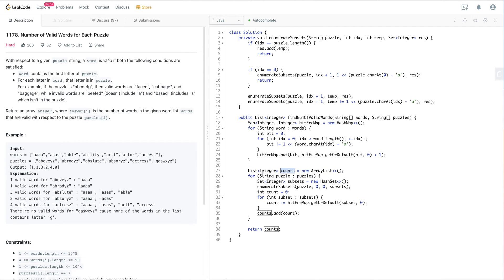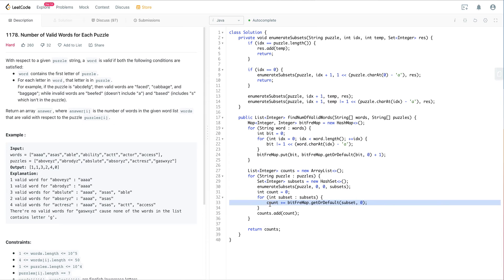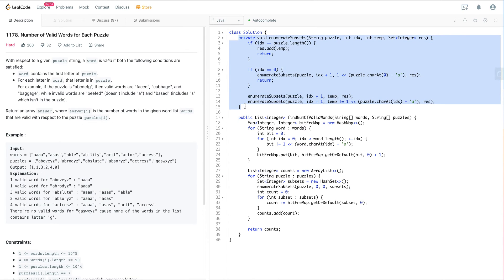After building the frequency map, we initialize a result counter array to be returned. Then for each puzzle, we enumerate all subsets of the puzzle's letters. For each subset, we check whether it exists in the bit-frequency map; if yes, we add its frequency to the counter. Then we go through the code for enumerating all subsets.